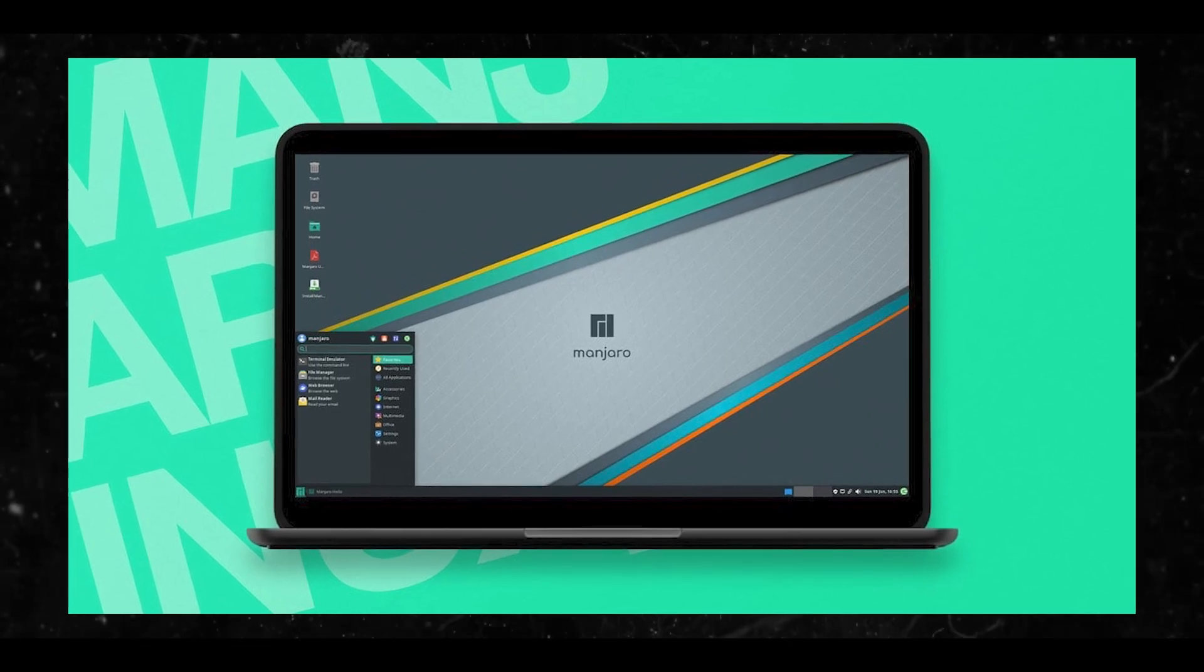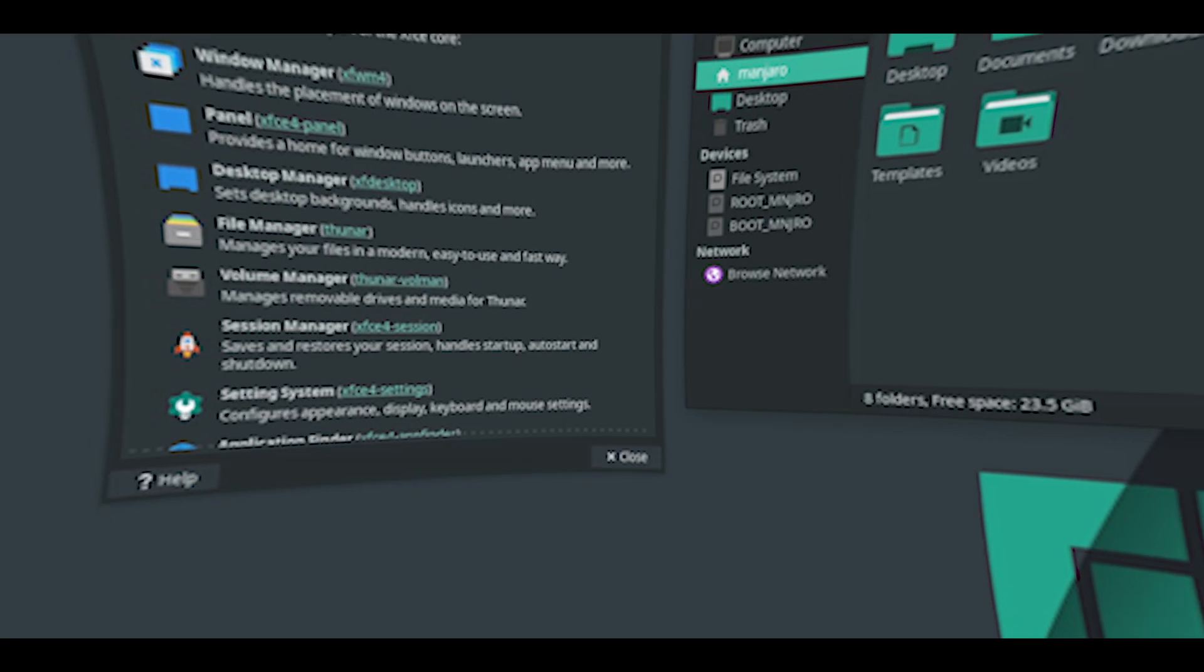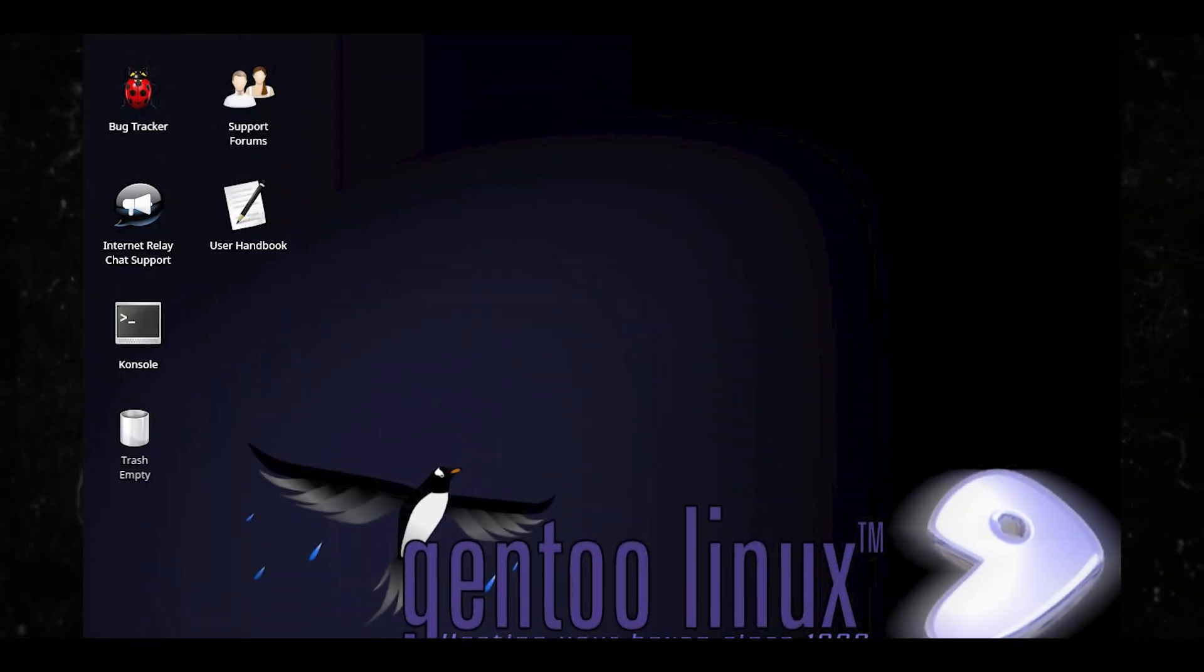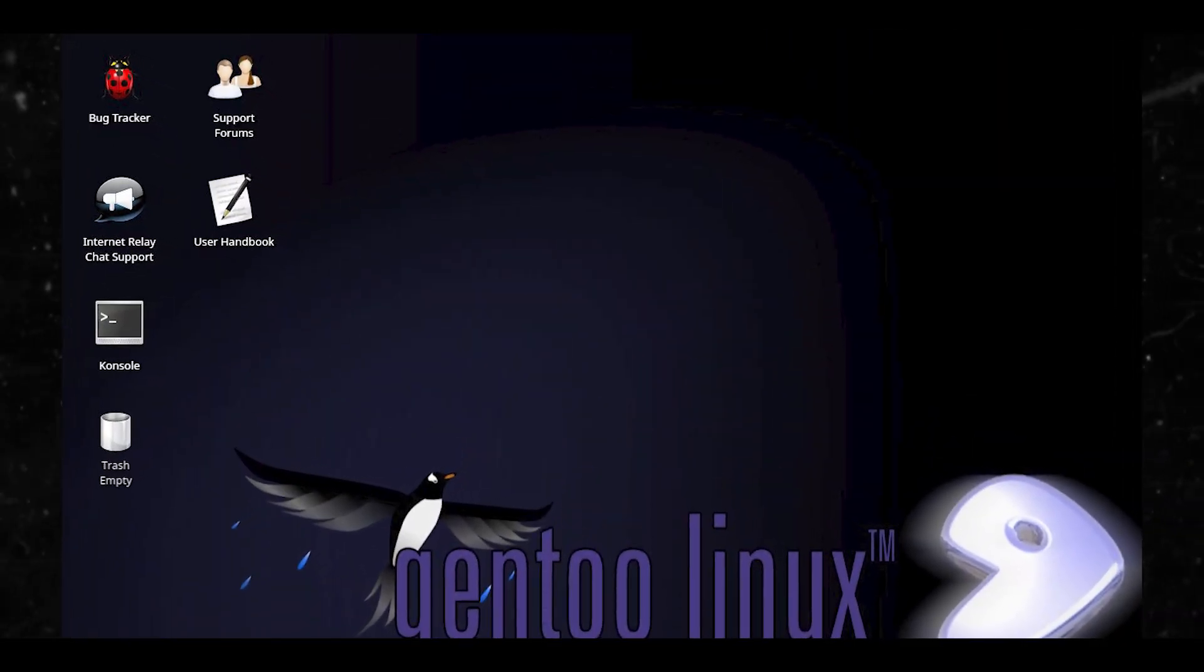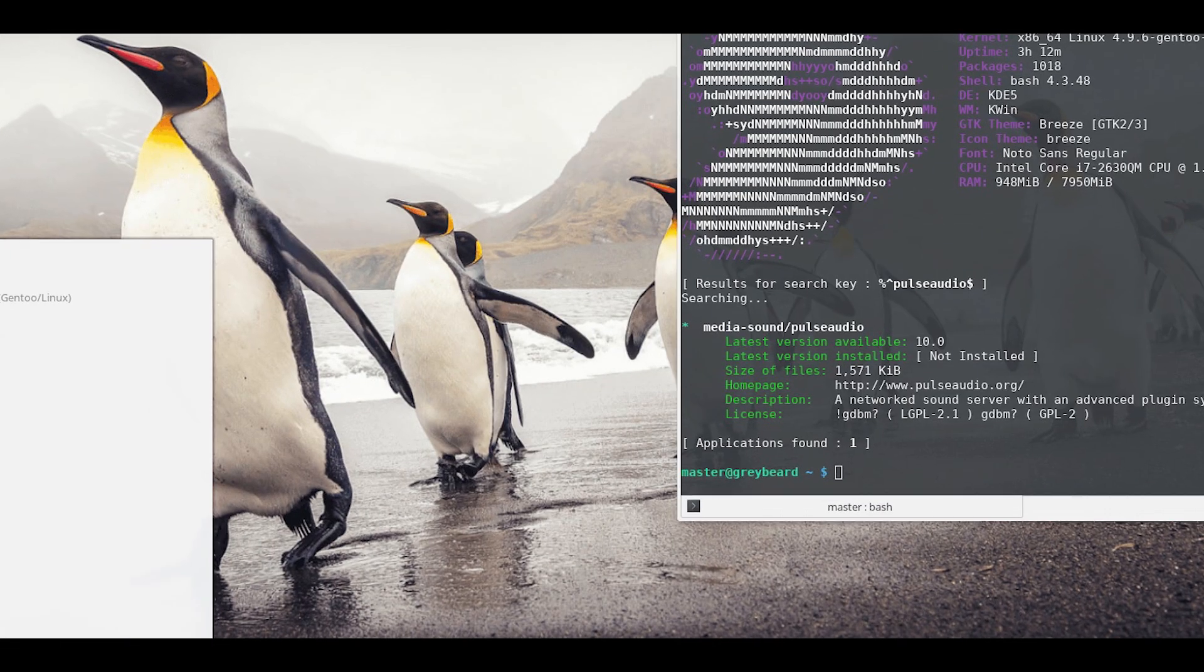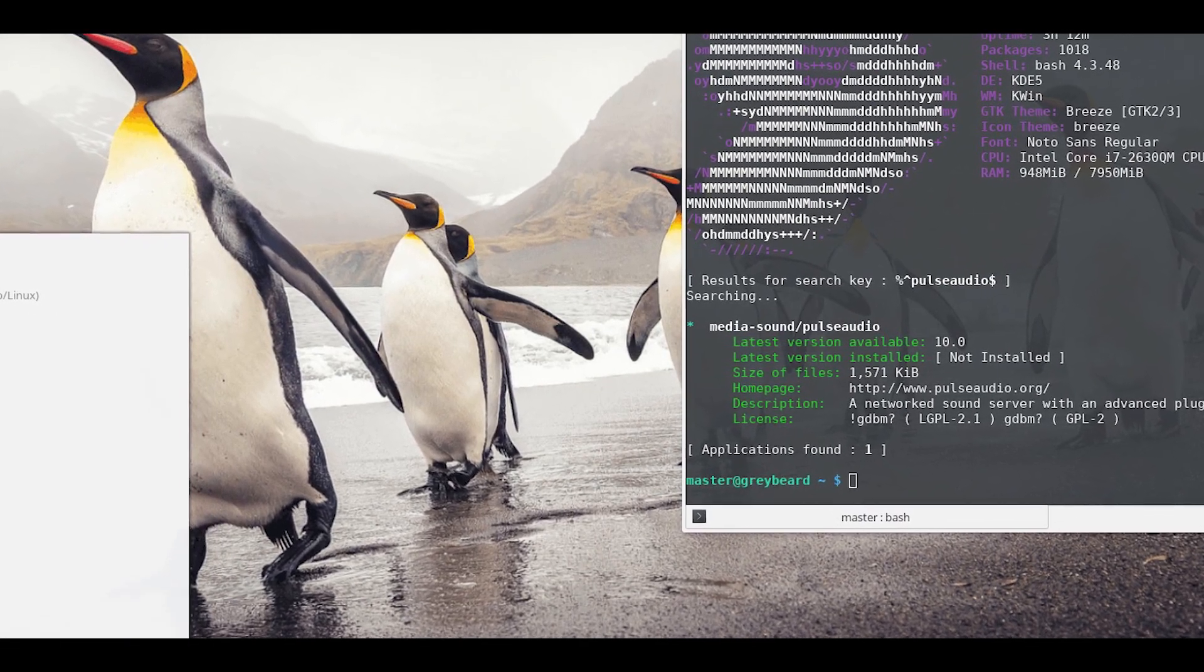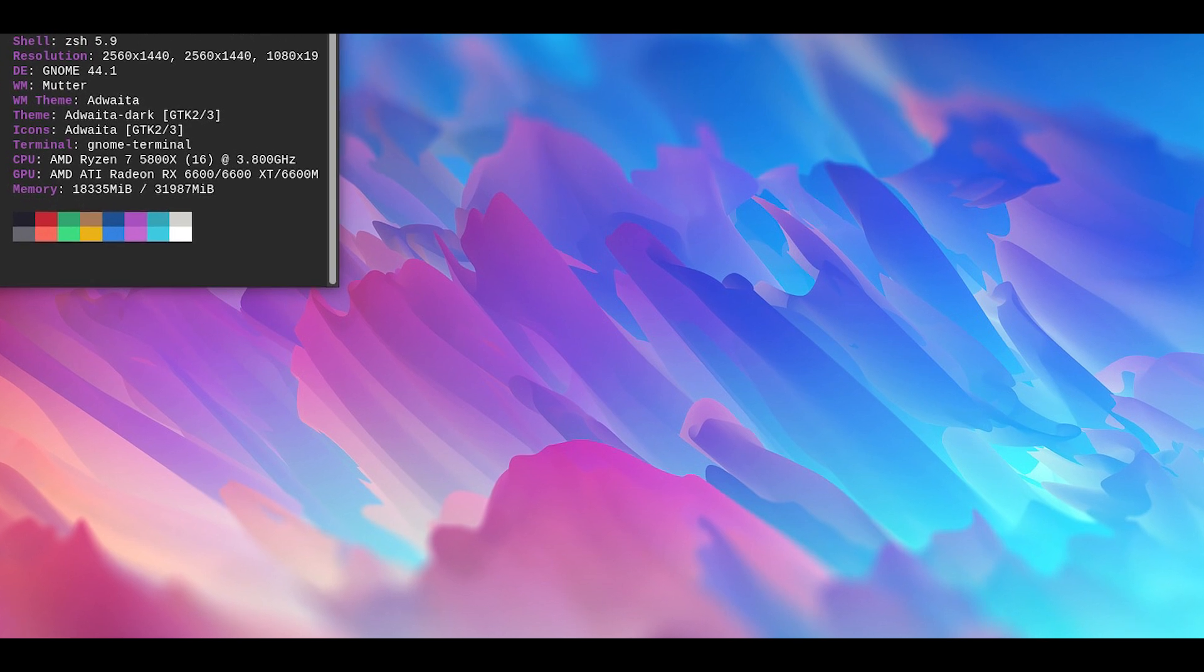Gentoo. If you're using that, you have a deep understanding of Linux internals and enjoy fine-tuning every aspect of your system. Gentoo users often prioritize performance and customization.